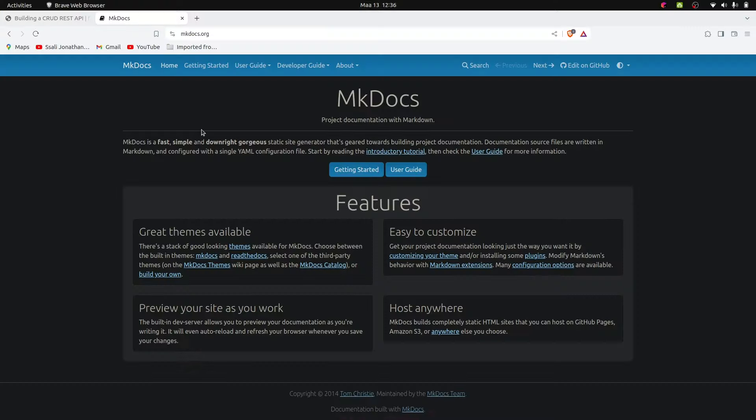Today I'm going to be showing you a way you can turn your Markdown into a static site using mkdocs. I've been looking for a tool to help me turn Markdown into a static website and I found it useful, so I thought I could make this video to show you how to use mkdocs.